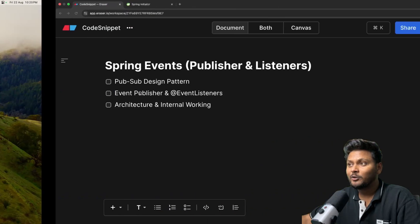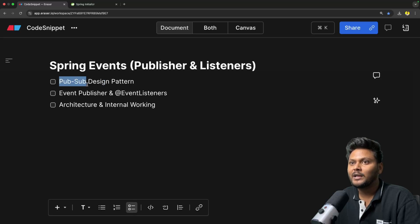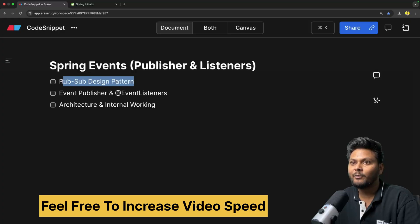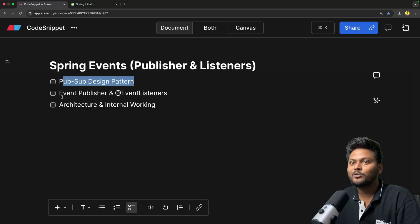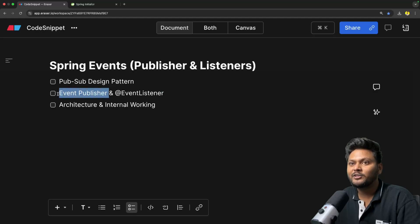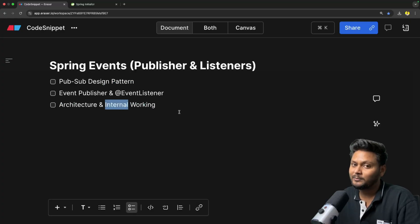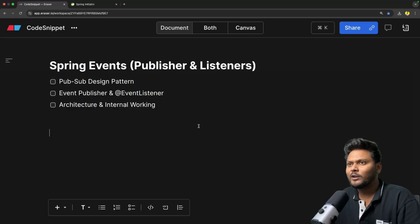Let's quickly jump into the agenda of this particular video: Spring Events Publisher and Listeners. First we will look into the PubSub design — the publisher-subscriber design pattern. After that we will implement this design by using EventPublisher and the EventListener annotation provided by Spring. After that we will look into the architecture and internal working of Spring Events.